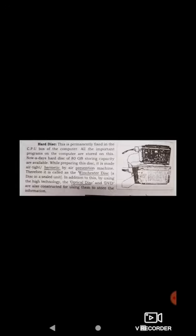CDs also fall under secondary storage devices. We all may have used a CD to store data, listen to songs, or watch movies. CDs come with a limited capacity. The technology used to write data on CDs or DVDs is through optical laser — that is why these are also known as optical disks. These terms are good-to-know information, and we can cover this further in practical sessions and in higher standards.